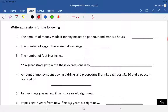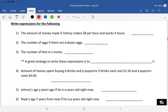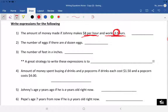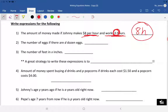Now on the back we're going to write expressions for real-world situations. 'The amount of money Johnny made if he earns eight dollars per hour and works h hours' — it doesn't tell you how many hours he works. If it's eight dollars per hour and he works h hours, you're multiplying: 8 times h, or 8h. That represents how much he'll make — for example, if he worked four hours, 8 times 4 is 32.